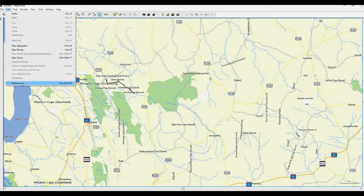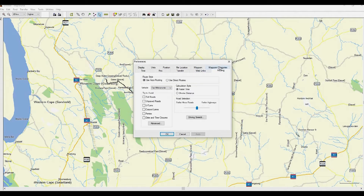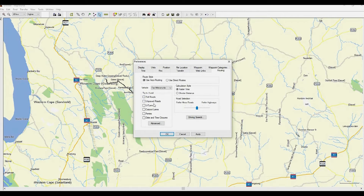Now let's set all your preferences. Go to Edit and scroll down to Preferences at the bottom of the list. Most importantly is Routing. Set your routing style to Use Auto Routing. Set your vehicle to Car or Motorcycle. You need to untick all avoidances for the routing to work effectively. It's always recommended to set your calculation style to Faster Time rather than Shorter Distance. You can also use the slider tool to select your road preference to either minor roads or highways.